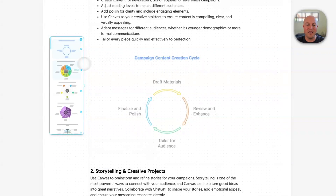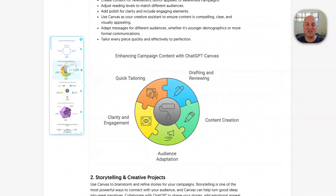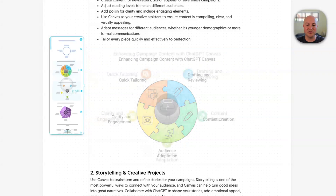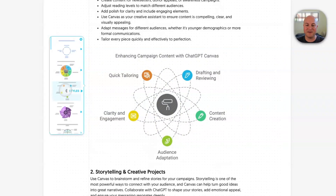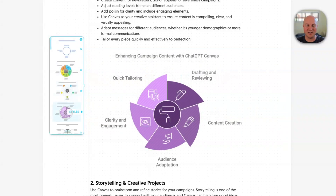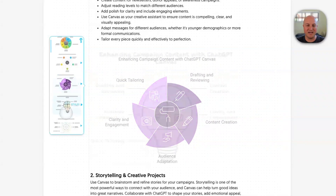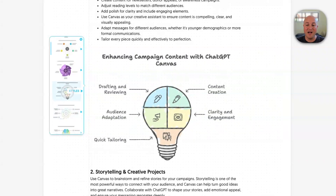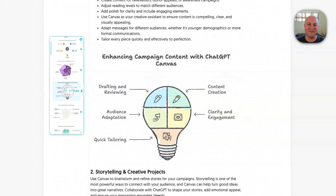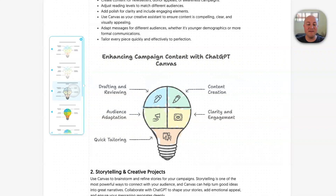We can actually still choose from different formatting structures here. I actually quite like this light bulb — I think that's quite interesting in terms of campaign content creation. And I'm going to click on that.